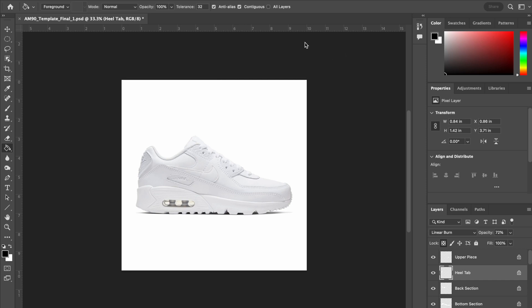This is your Photoshop workspace. Over here this is your tool panel, down here this is your layer panel, and up here this is your options bar.